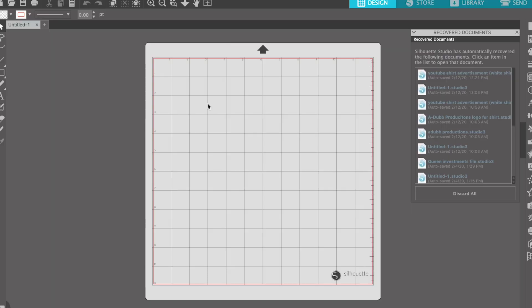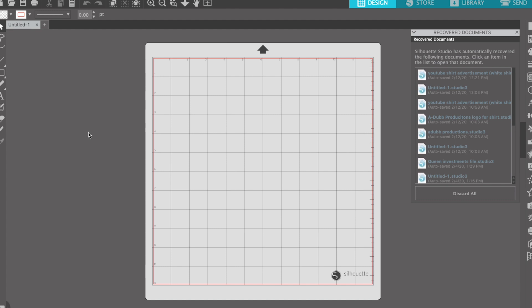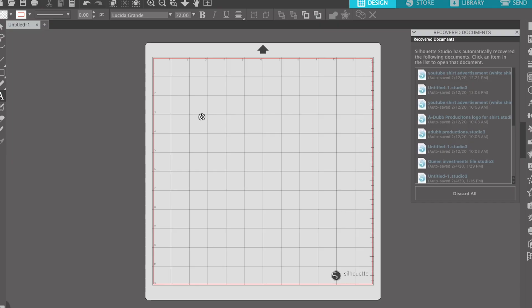We're here inside Silhouette Studio. This specific one I'm using is the Designer Edition. If you don't have the Designer Edition, don't worry about it — the version you're working on should be just fine. Let me know in the comments if any functionality does not work on yours. So what are we going to be creating? We're going to do 'Dub Nation' — all caps, I put the caps lock on.